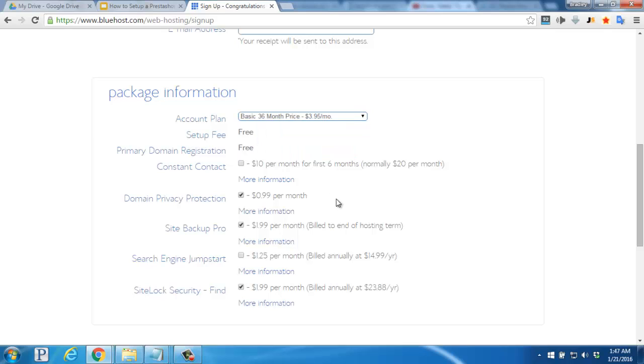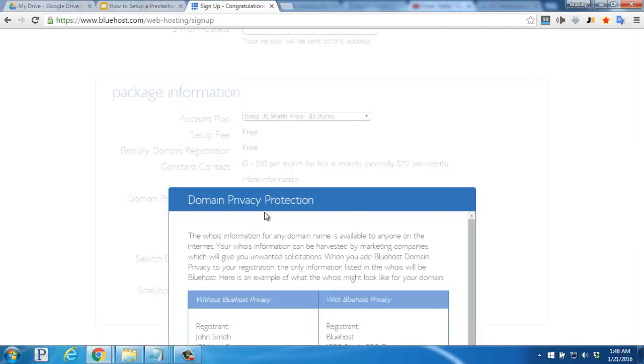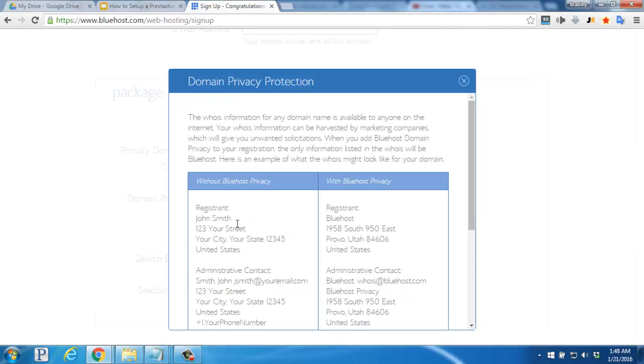Next you'll want to decide if you'd like to activate domain privacy protection. Without it your domain information will be publicly available online. With it, Bluehost's information will be used to protect your personal information.